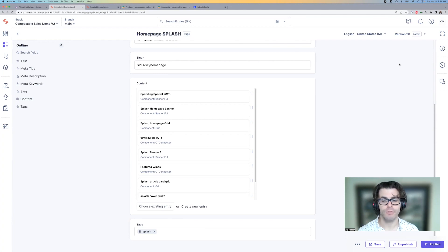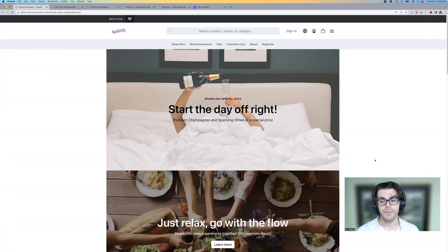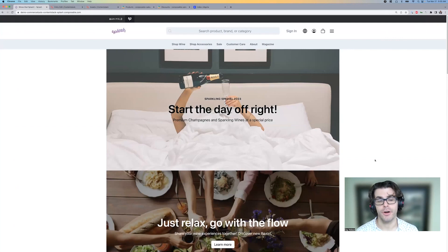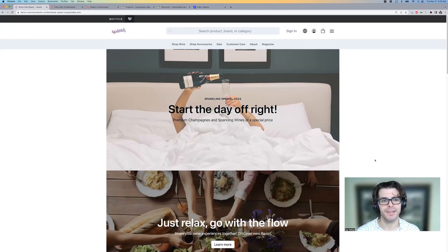So let's head over to the splash page and see what the new banner looks like. And as you can see, we now have the new banner on the homepage. And it's kind of fun, plays in the playful theme that splash is going for.